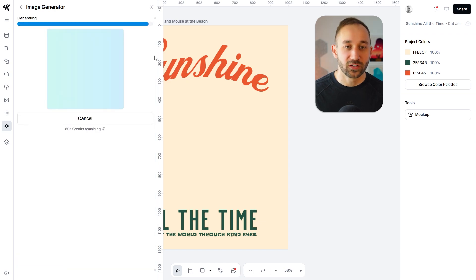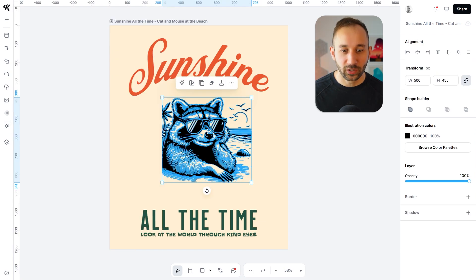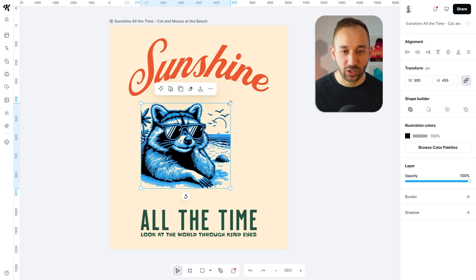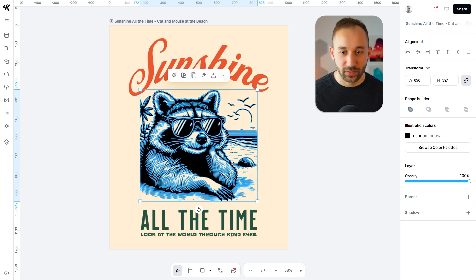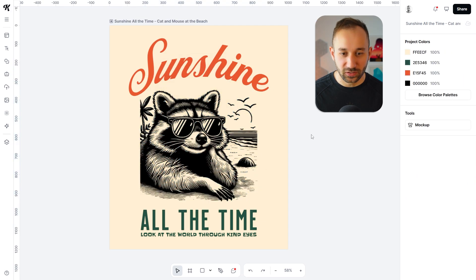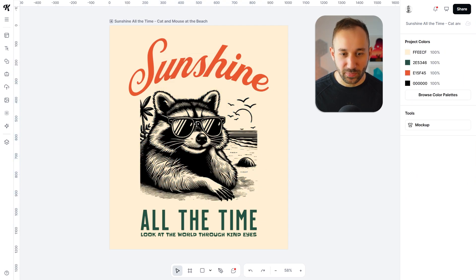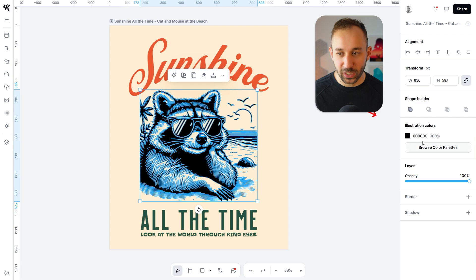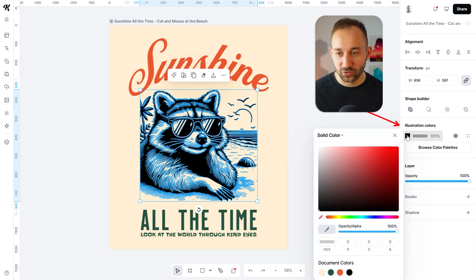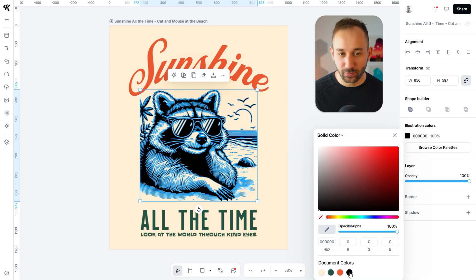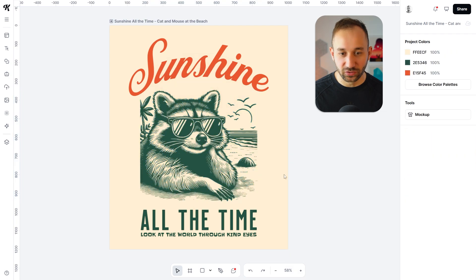Within a few seconds you will get a really nice result that you can use in your design. If you want to match the colors, you just click on the graphic, change the illustration color — you've got the document colors at the bottom, so you can easily match this dark green, for example.